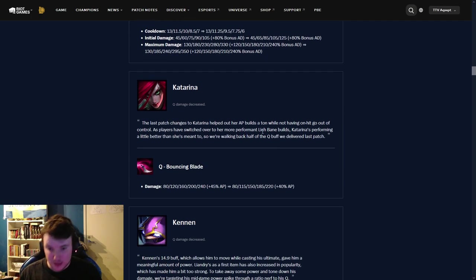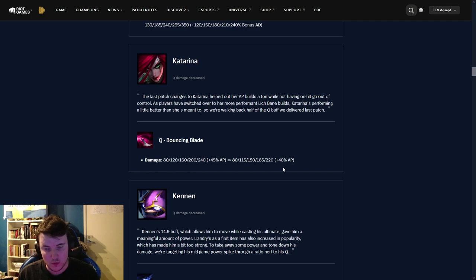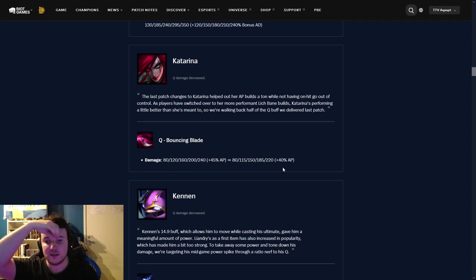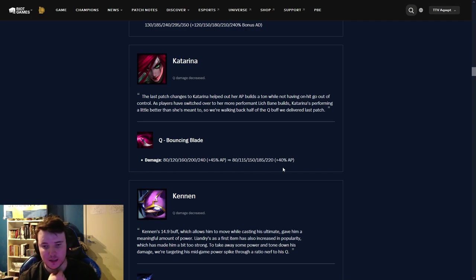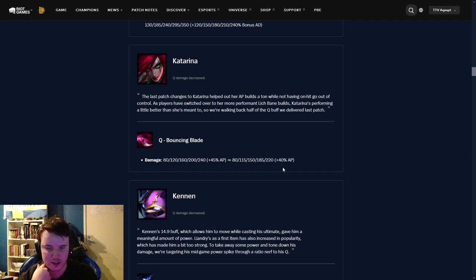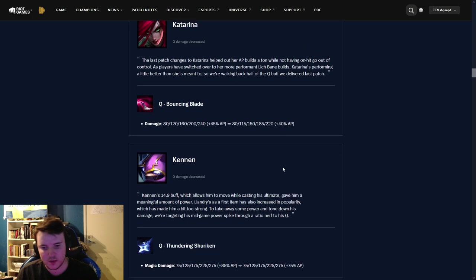Katarina. Bouncing Q. Damage has been nerfed later on in the game. This is mainly to, I would assume, prevent her poke build that people have been doing with Sudden Impact and Q max. Do I think it guts the build completely? Well, I mean, this build is probably going to be good in the early game, but I don't think it changes much about the champion, is what I would say.